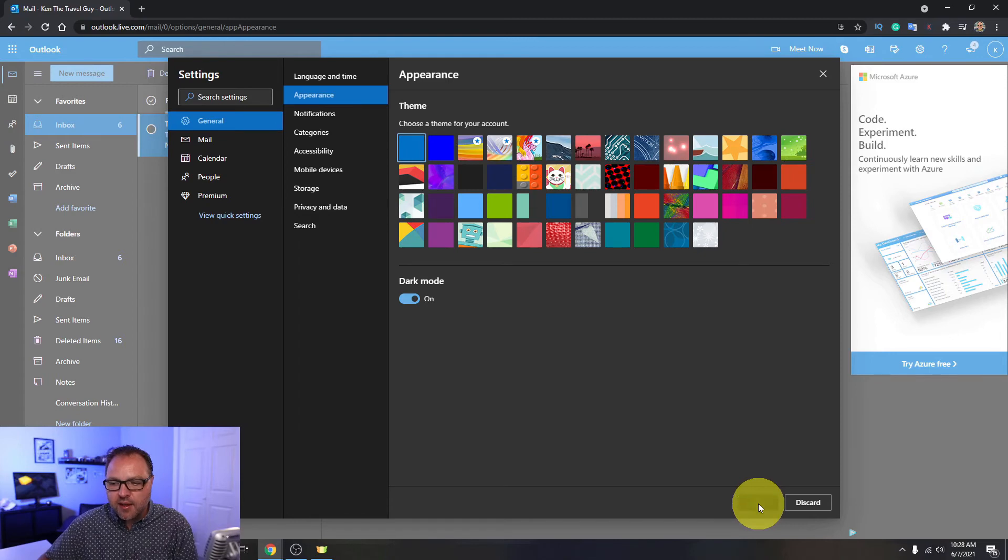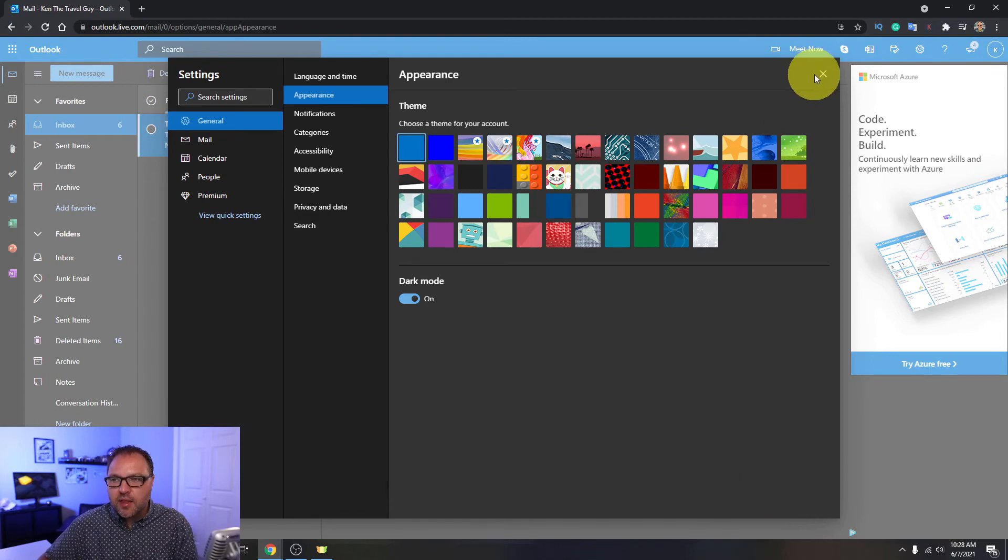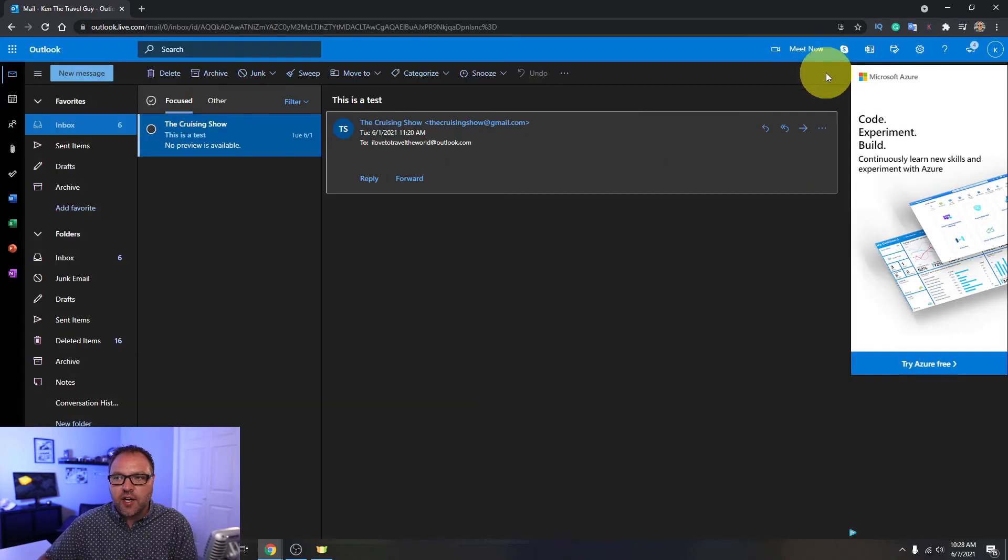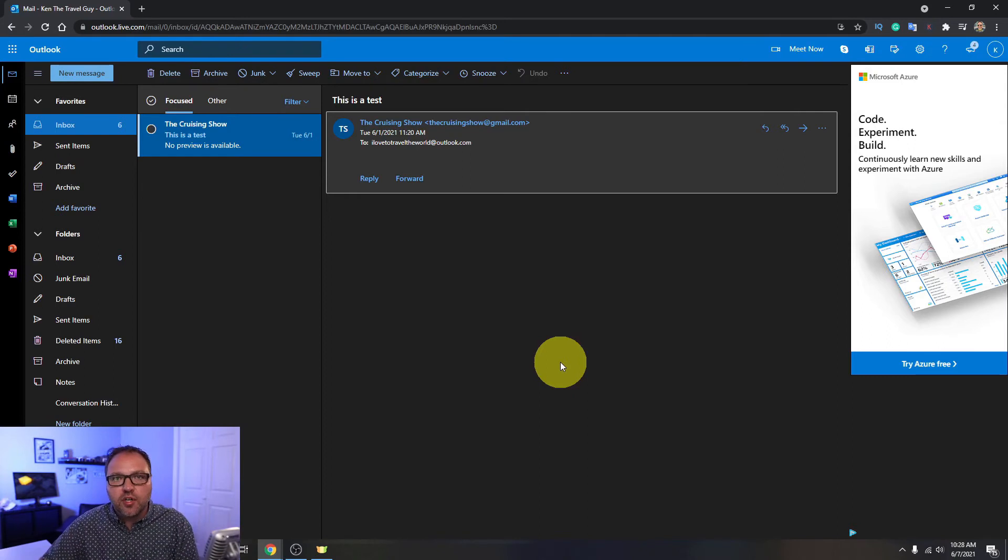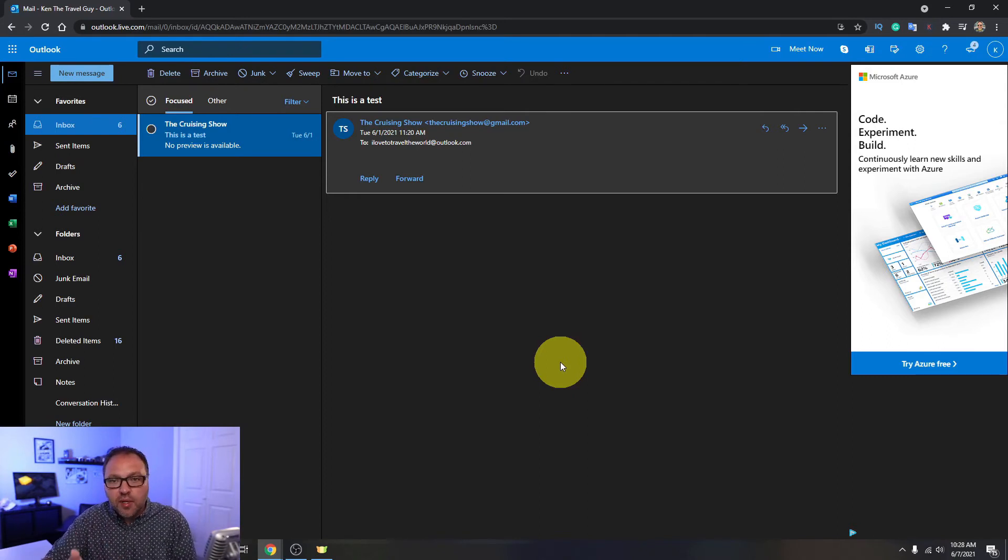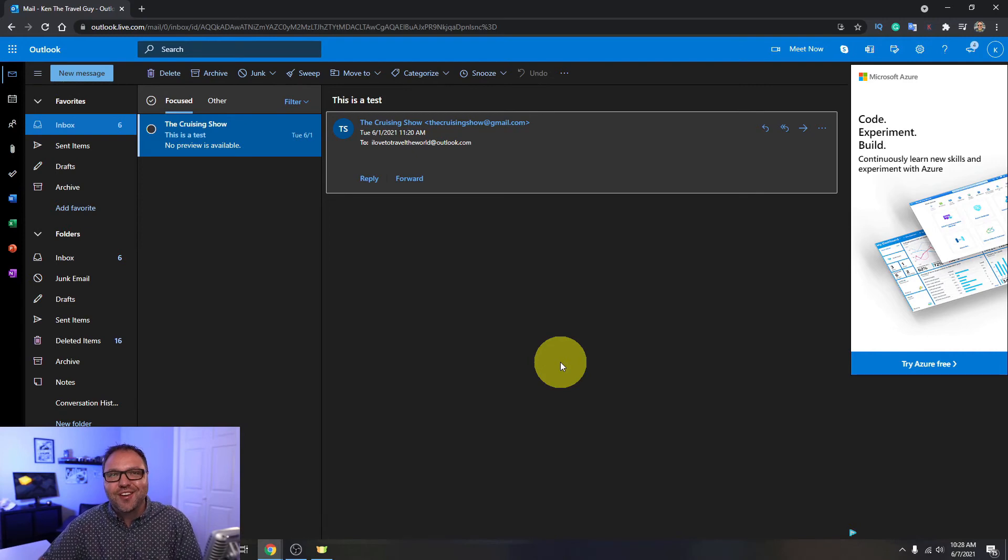Make sure you hit save, otherwise it'll revert back to the white. So go ahead and hit save, and then I'll exit out of here. And now you can see that everything has turned to the dark mode here in Outlook, and it's really that simple to turn dark mode on.